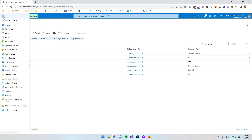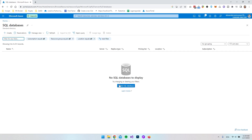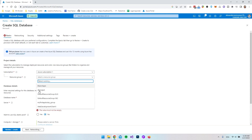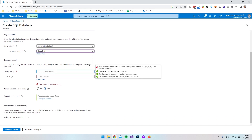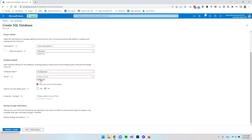Now that we have our resource group, let's create the actual resource. Open the menu, go to SQL databases, and say Create SQL database. If you already have some databases, just go up to the tab and say create. Inside here we choose the resource group — DB project — and then give the database a name: MyDB Project.